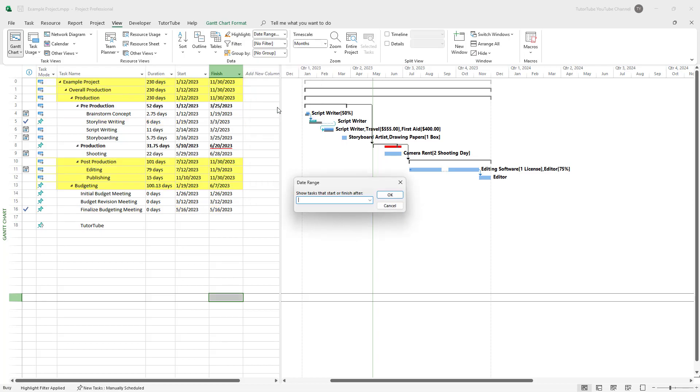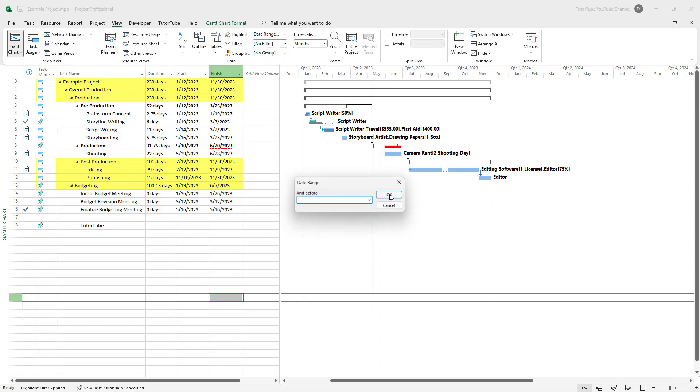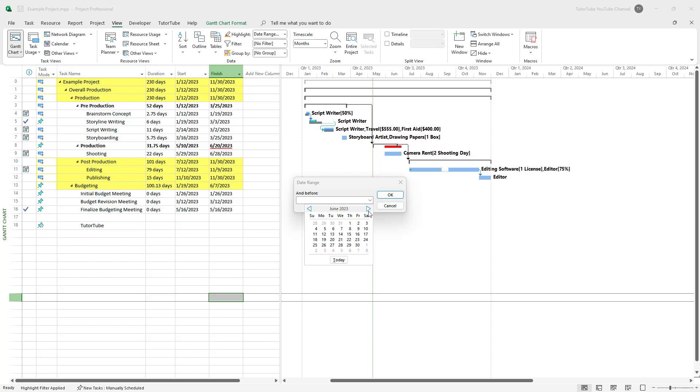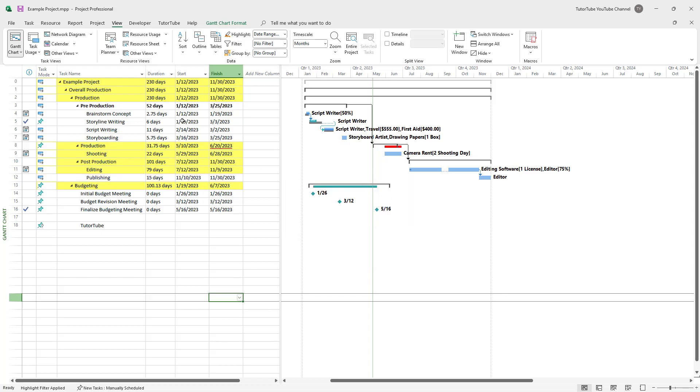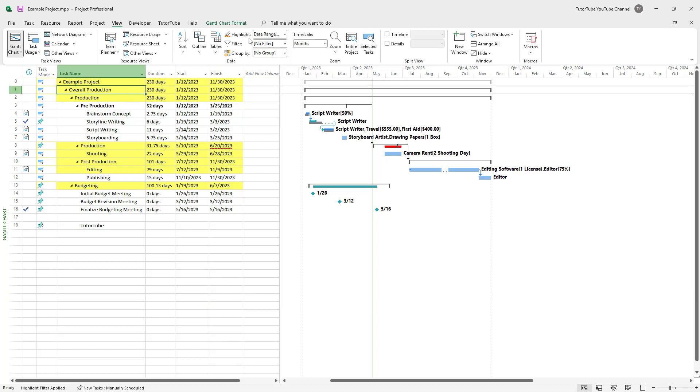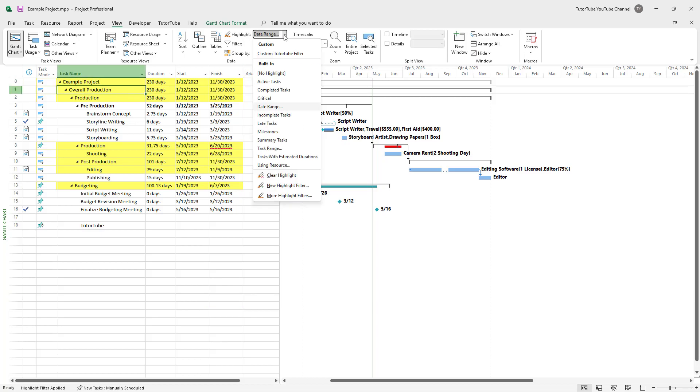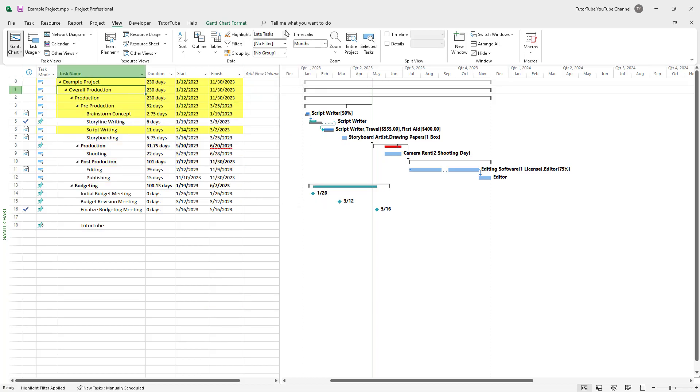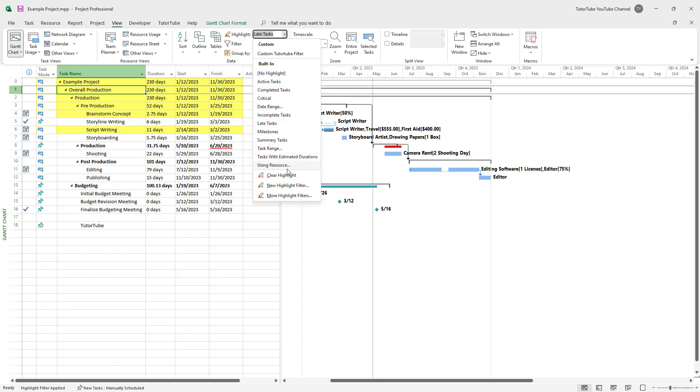And you can also select a date range for the tasks, like before and after. And the tasks will be selected accordingly and will be highlighted as you can see. You can also select late task and so forth.